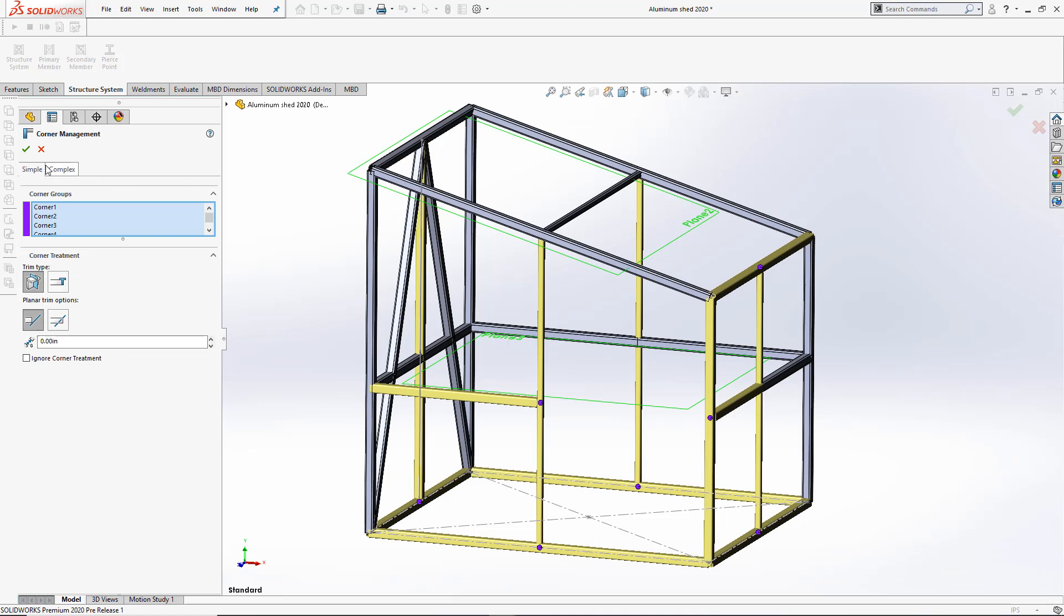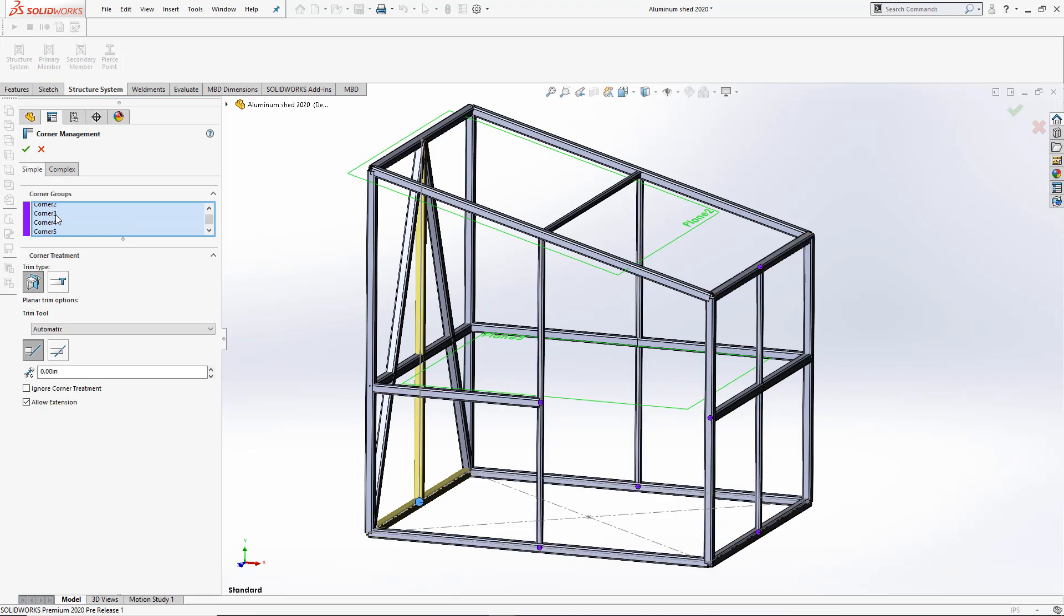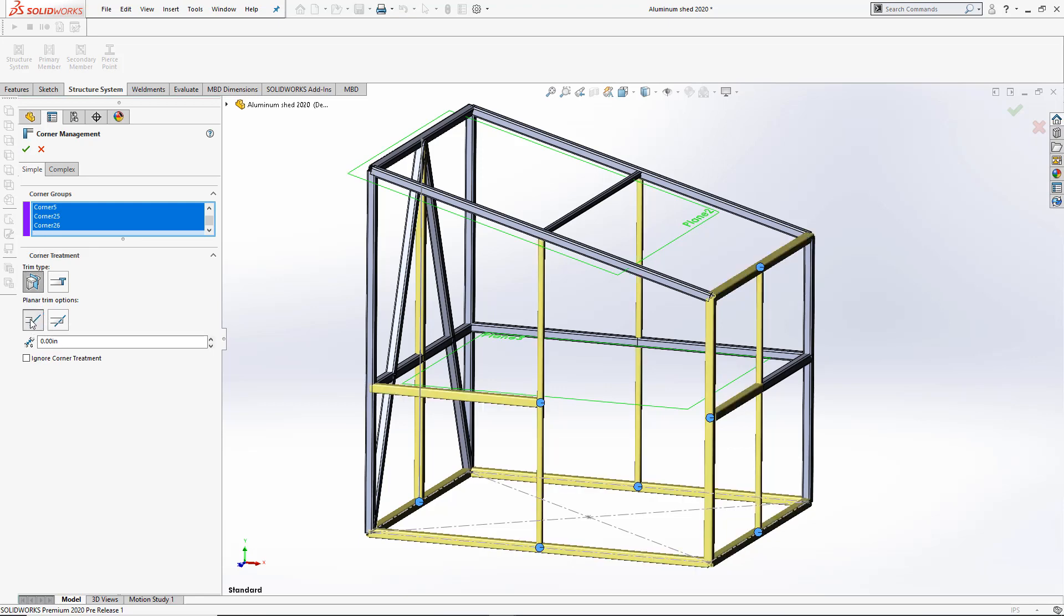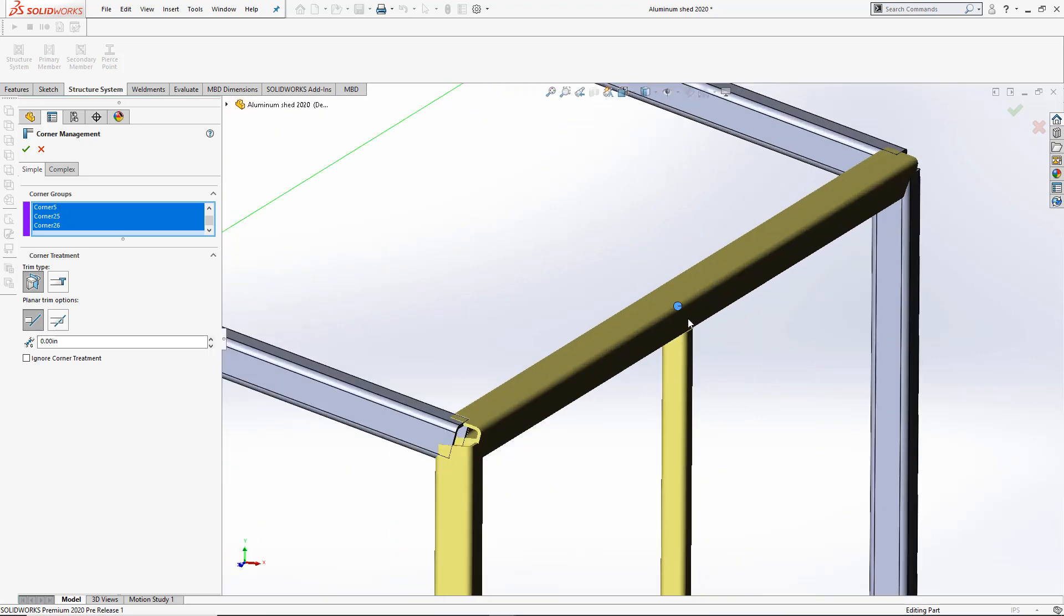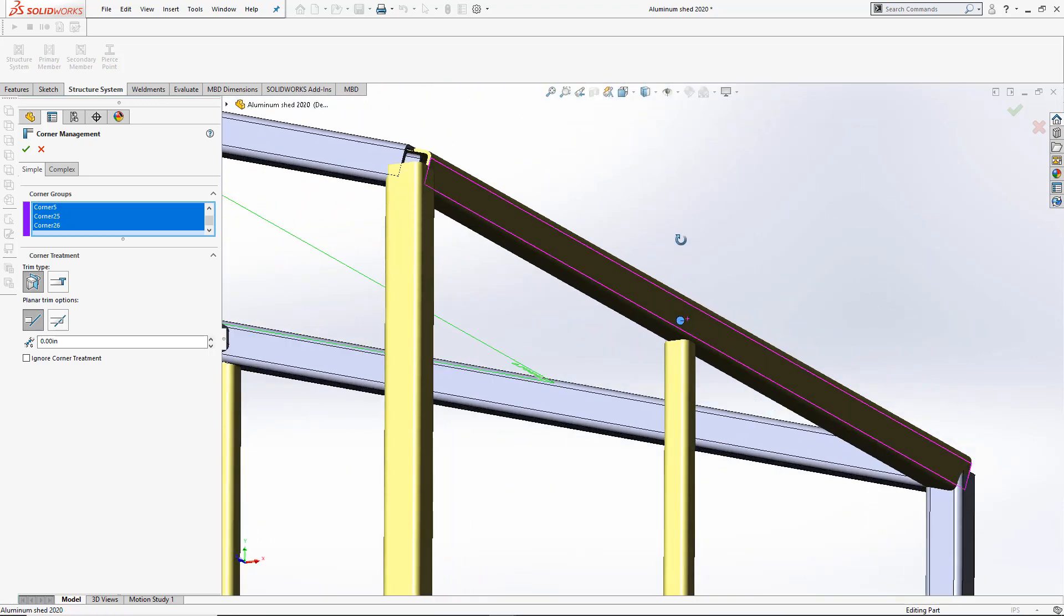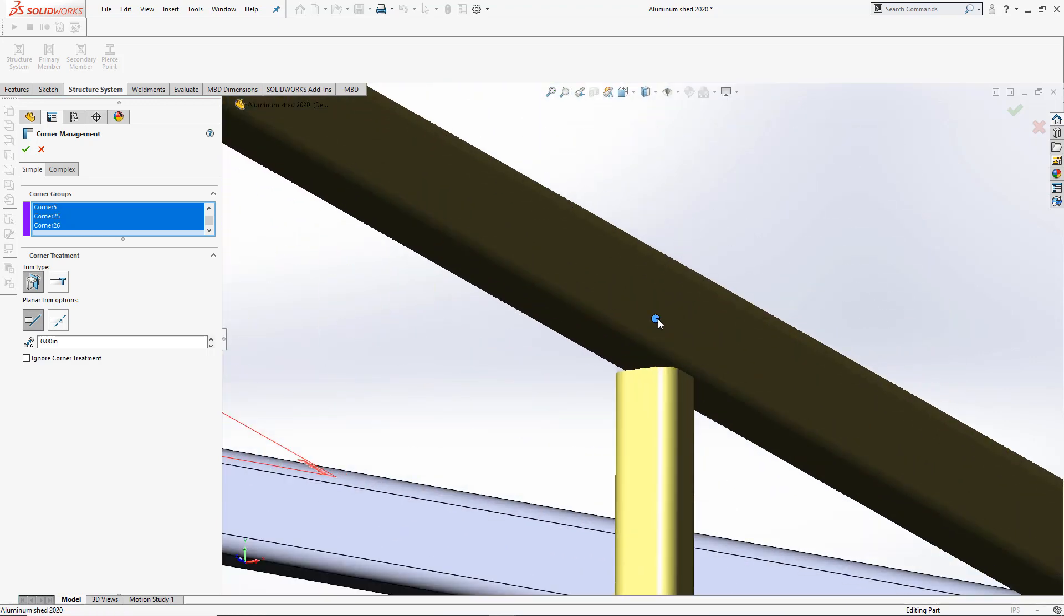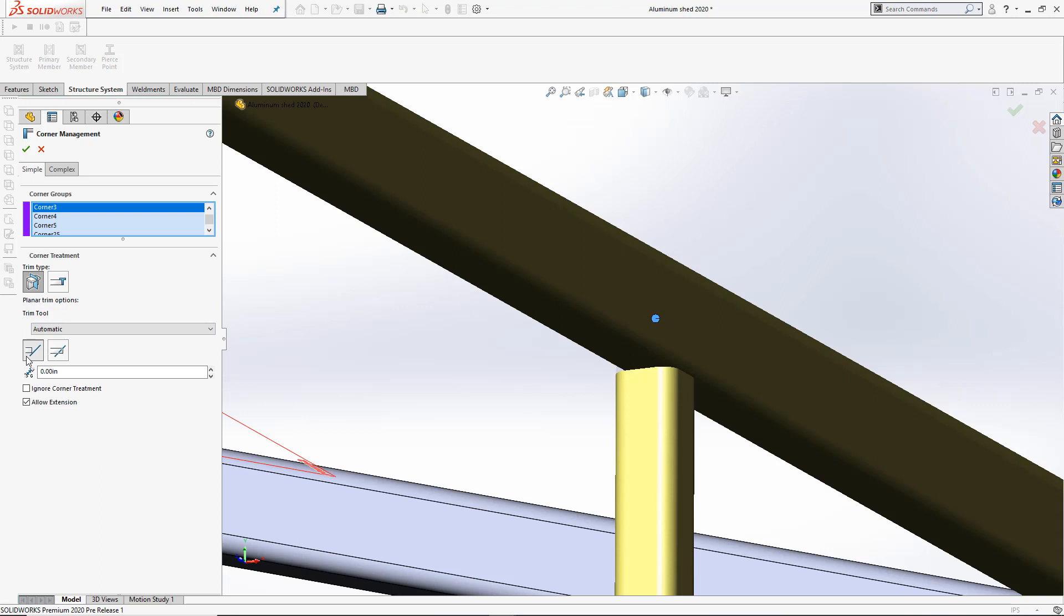Here, I'll start by selecting every single simple corner to be made by a contact plane trim. But I'll look up close at this particular member. Once selected individually, I have the option to use either a contact plane trim or a full contact planar trim.